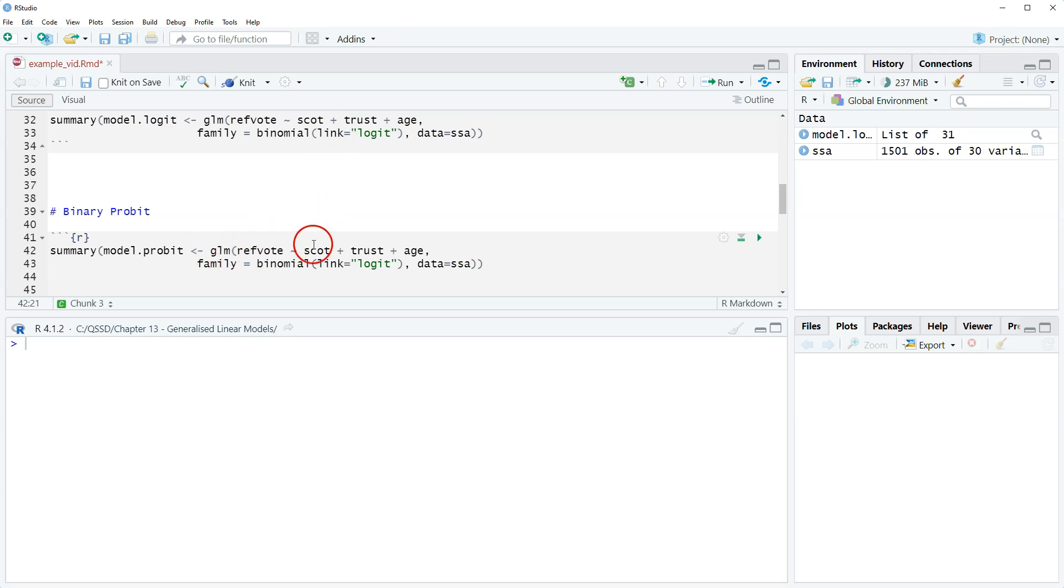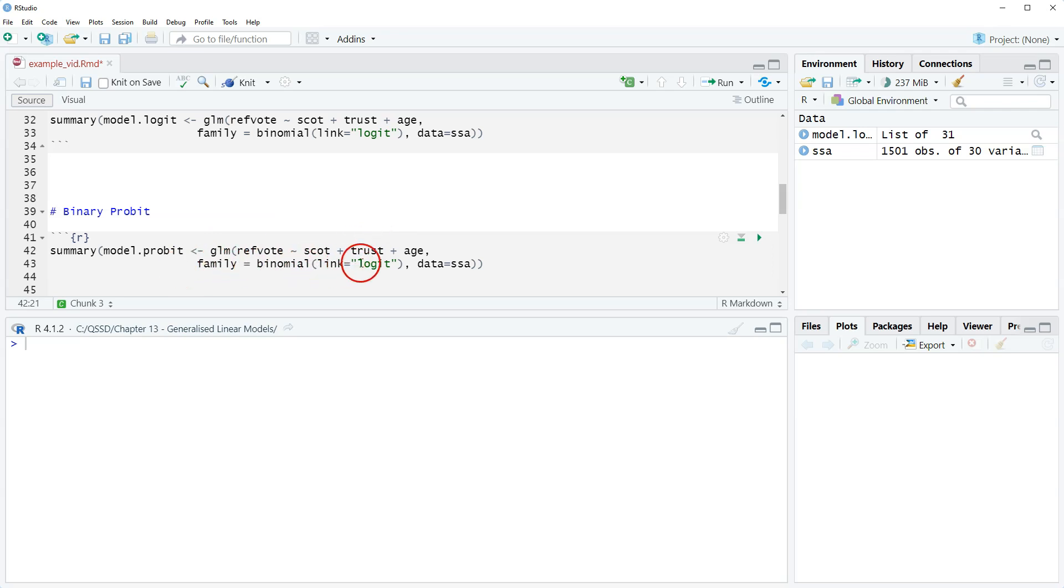And then this is all the same. So GLM ref vote, Scott trust age, family equals binomial link equals not logit, but probit. That's it. In terms of specification, that's all we need to do.